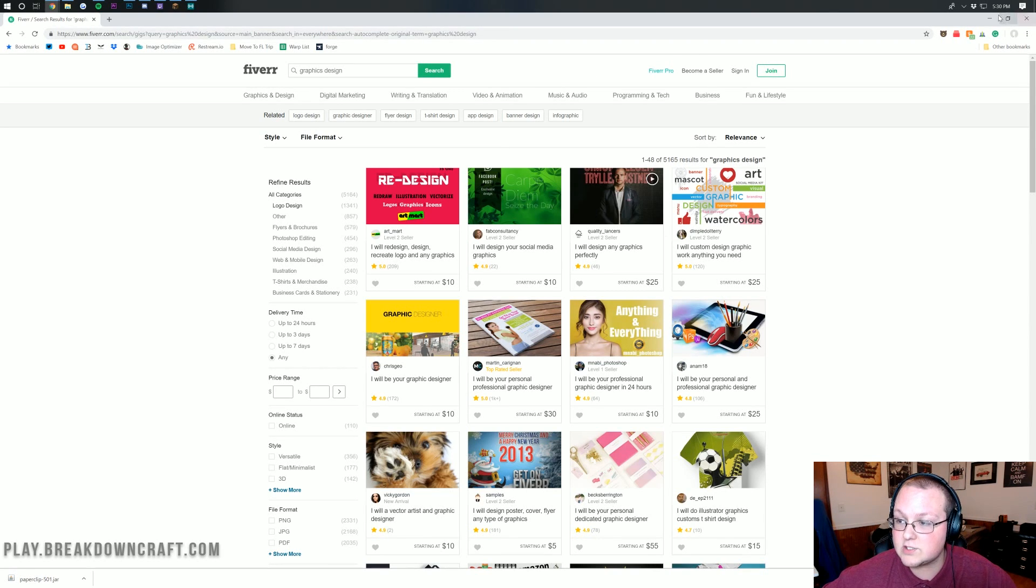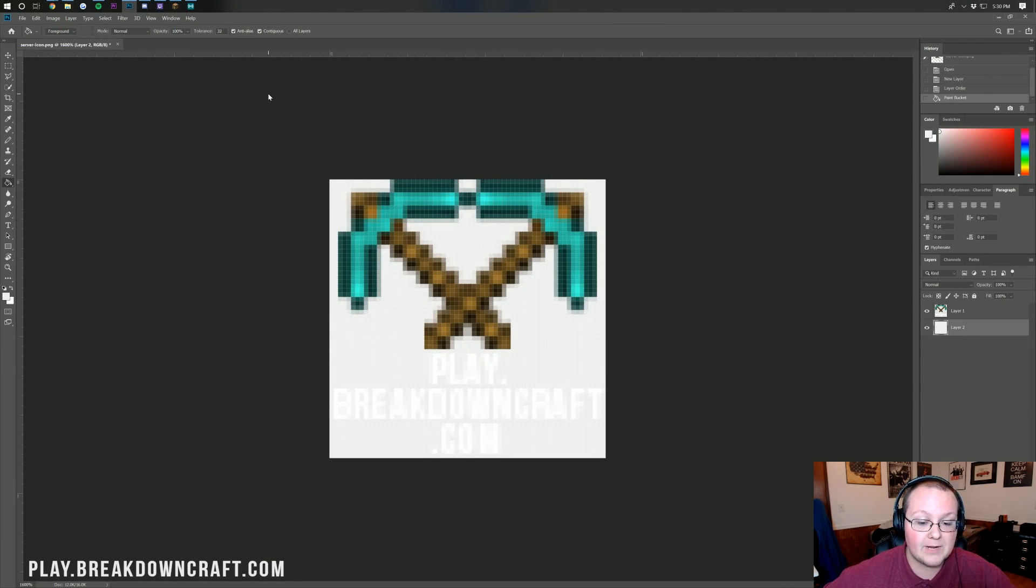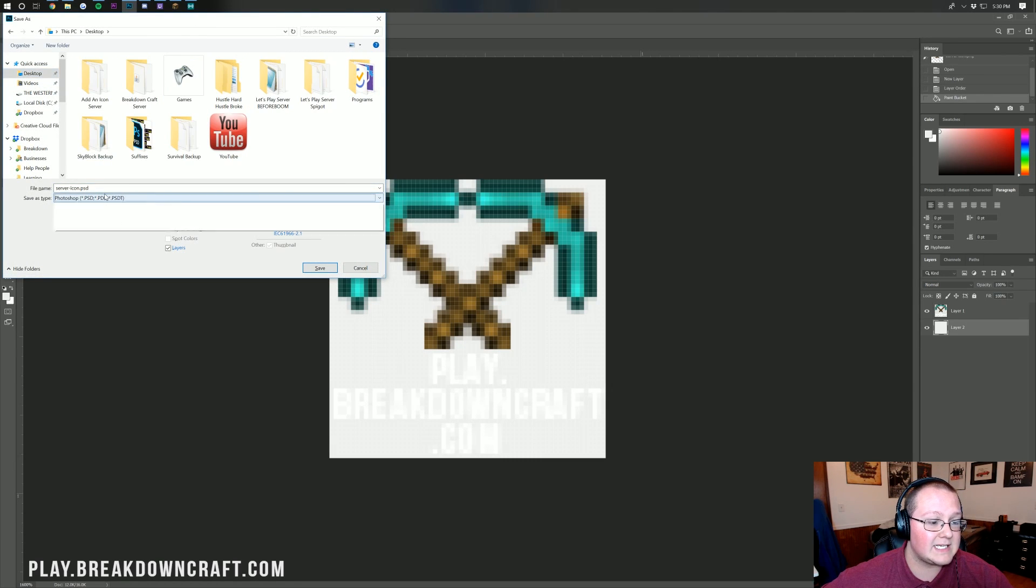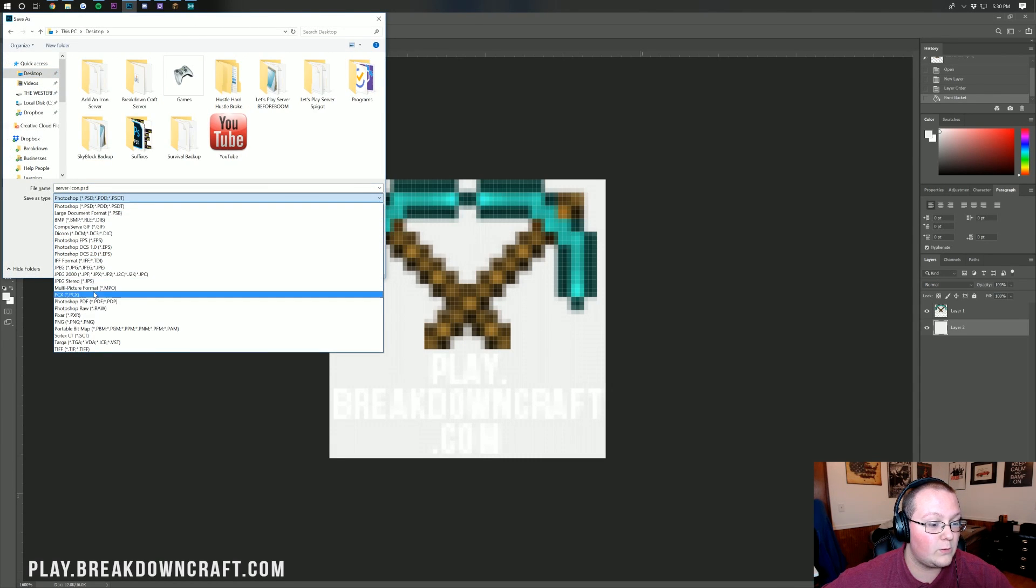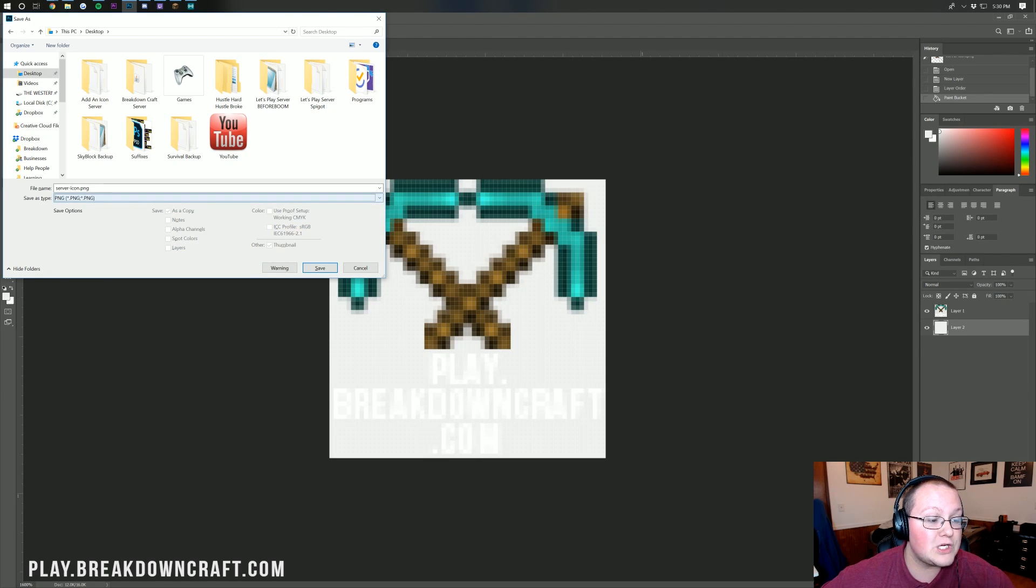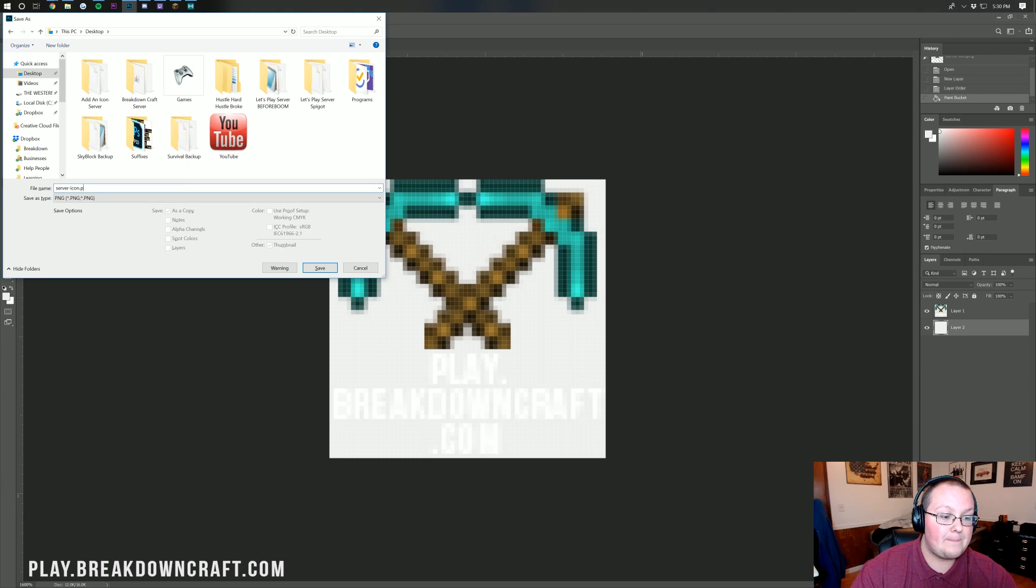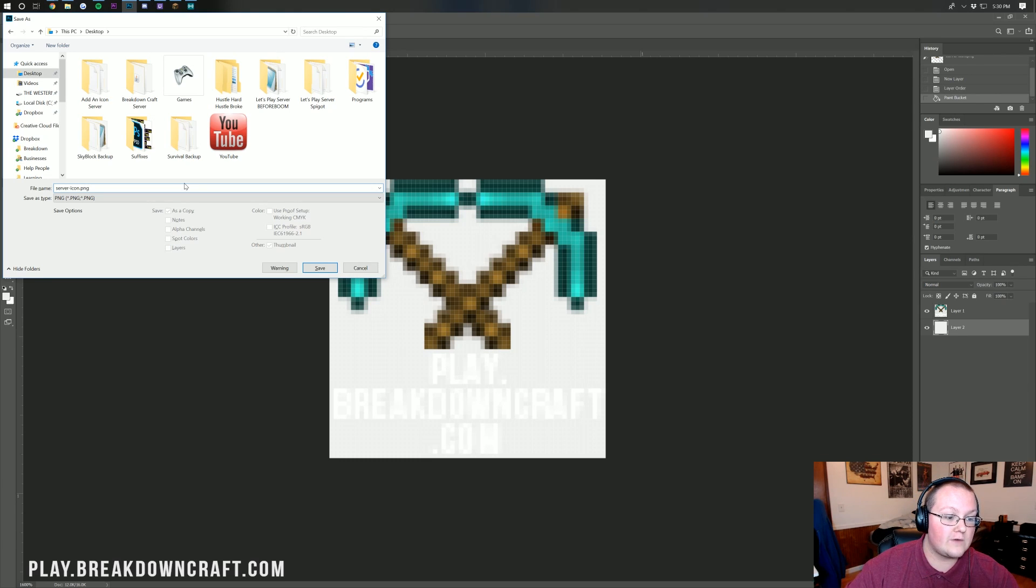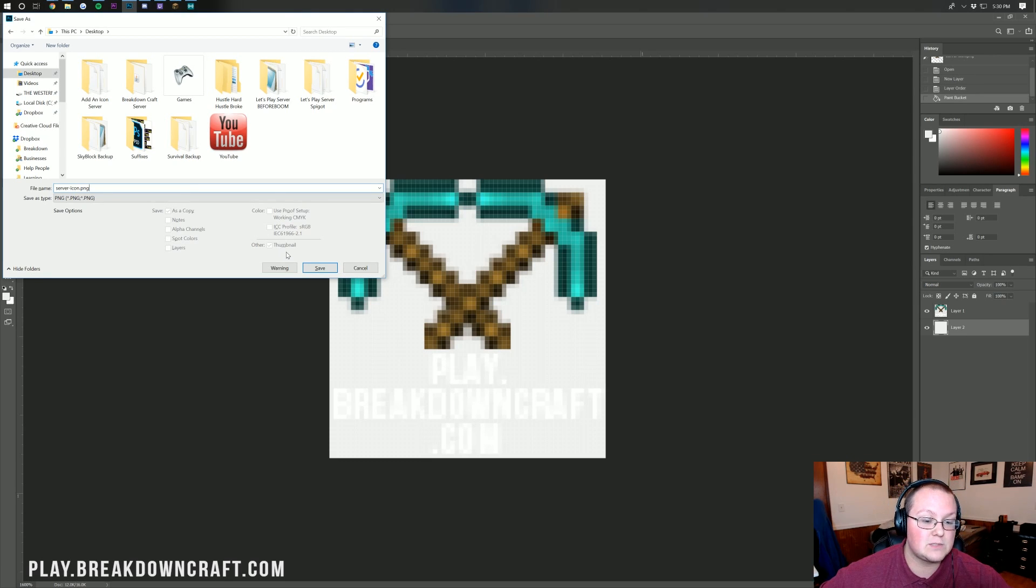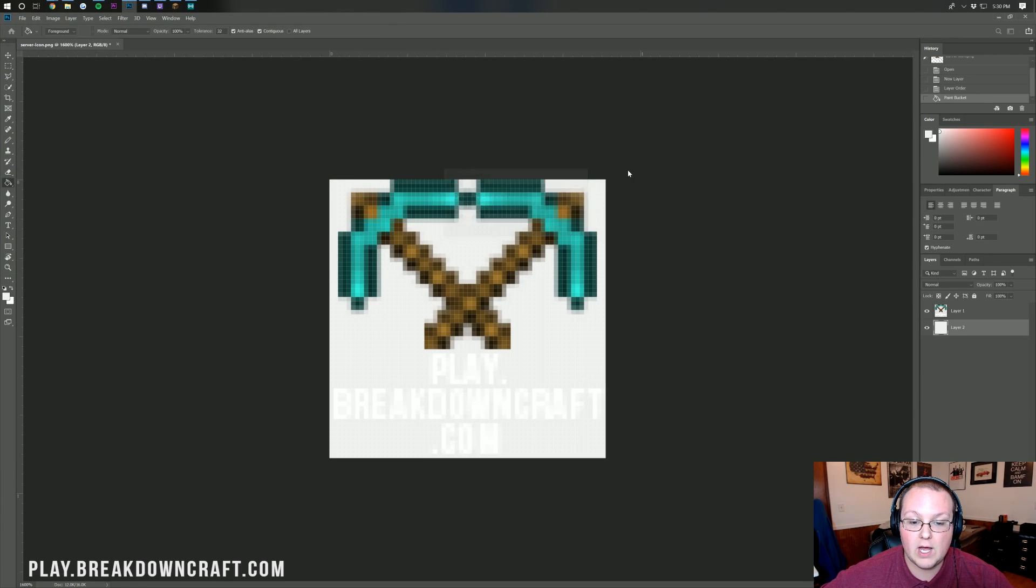But nevertheless, once you've got your server icon, what do you do with it? Well, first and foremost, I'm going to go ahead and export this server icon. I'm just going to save it to my desktop here. We want to save this as a PNG file. That is very important. And we also want to make sure that it is named server-icon.png. That exact name, server, S-E-R-V-E-R, dash, icon, .png. That's what it needs to be. Go ahead and save, and then click OK.